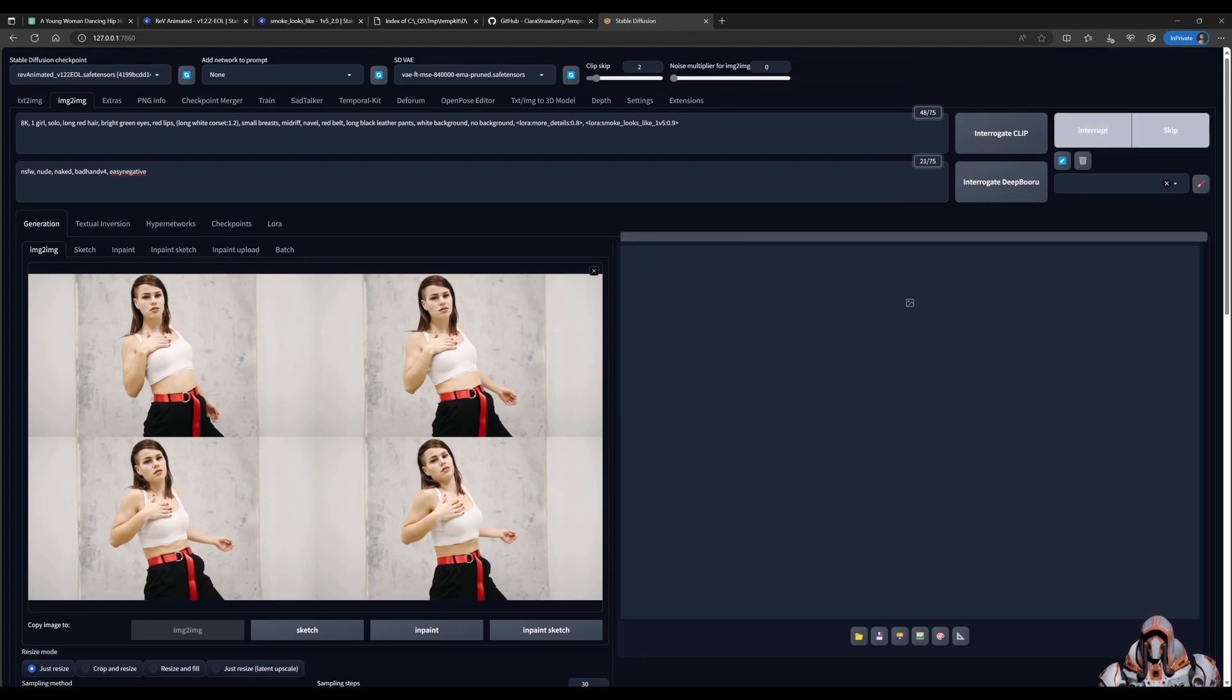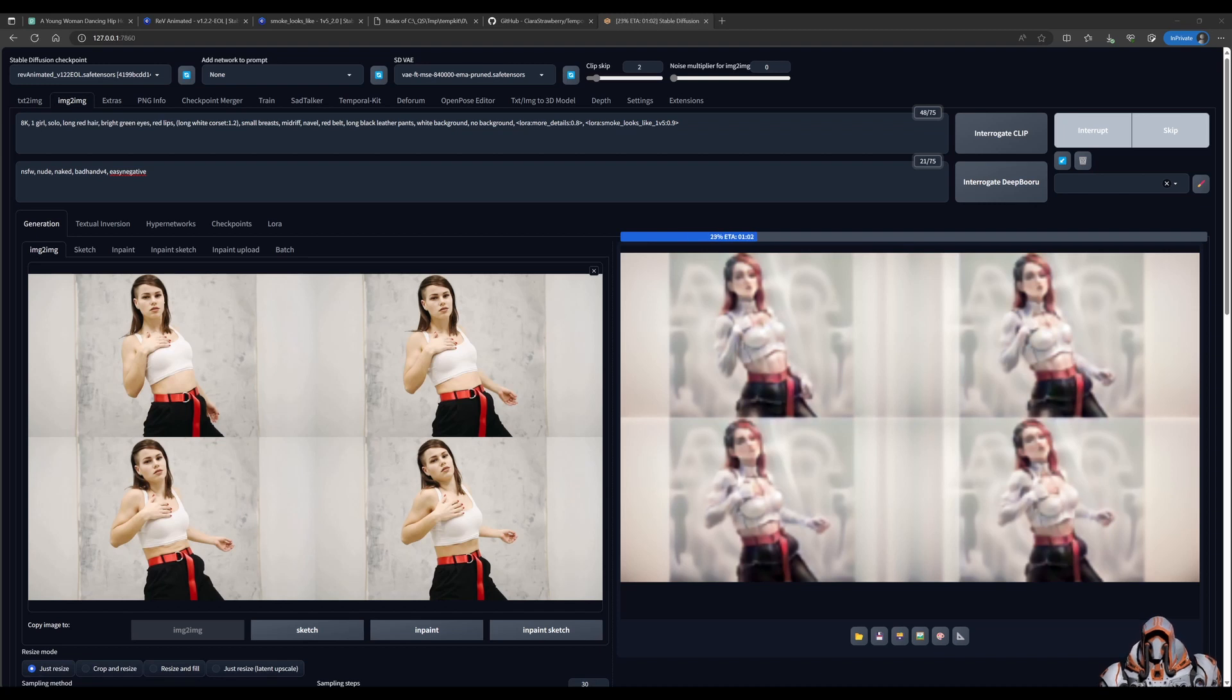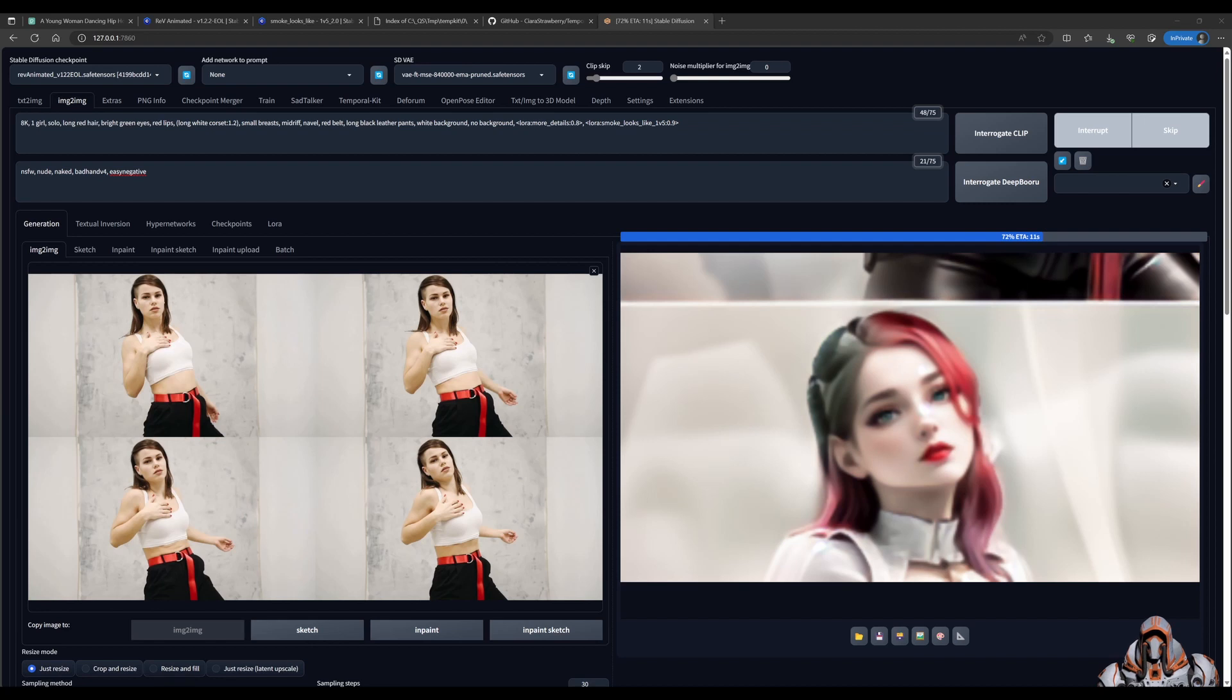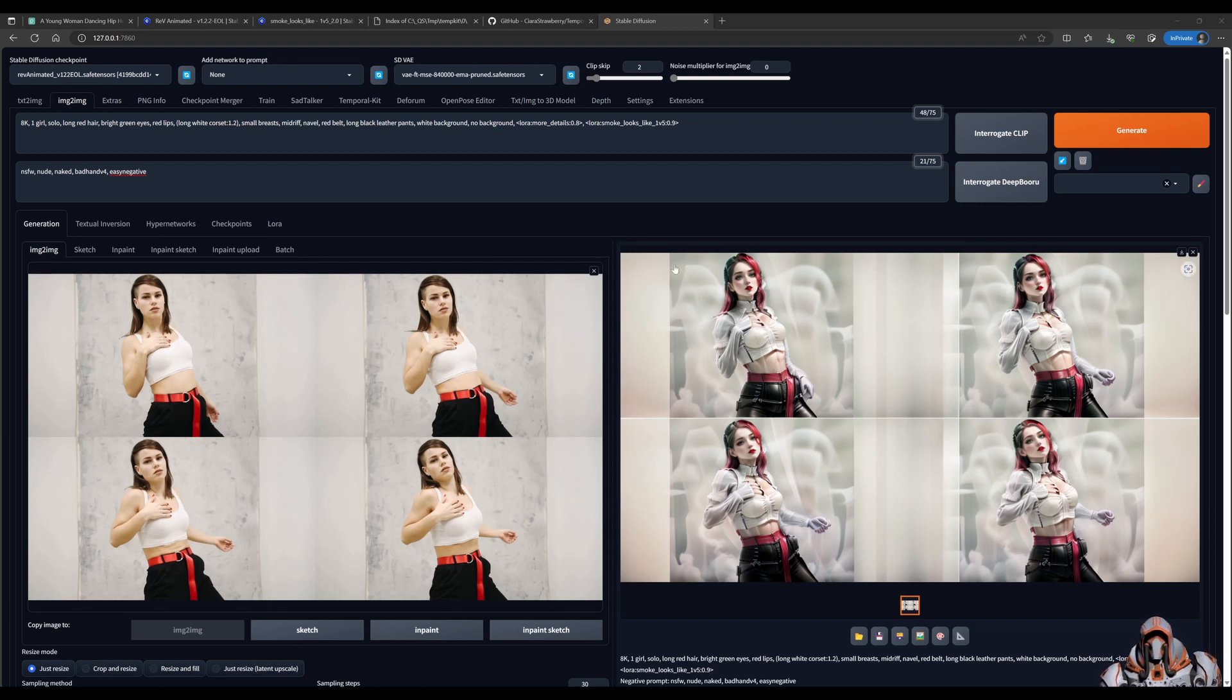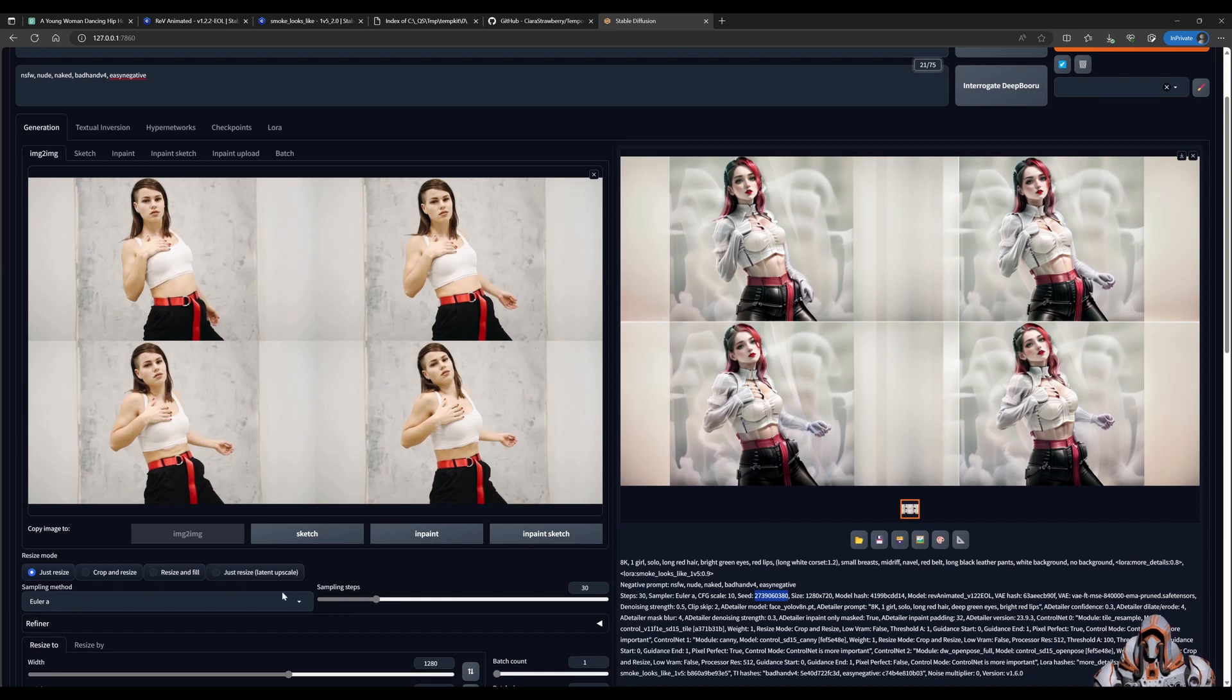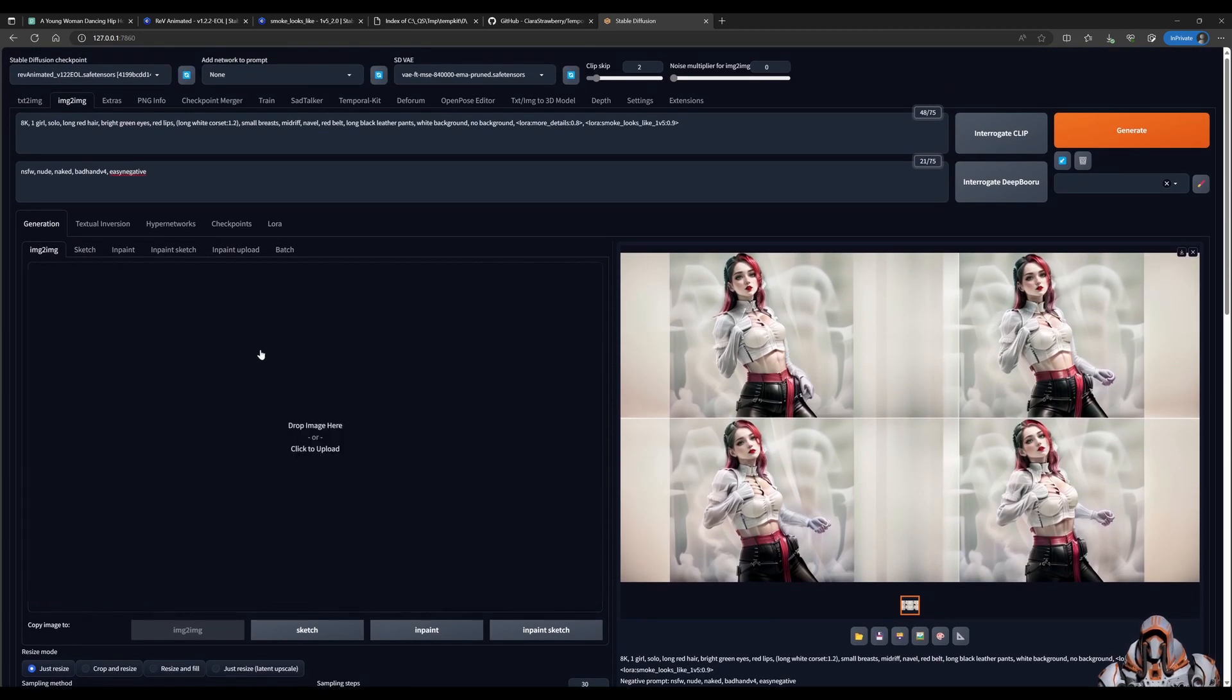And there you have our new image with the smokey background coming off. And that's because I've used this LoRa smoke looks like. And I did that just to play around and have a bit of fun. Now what you want to do is take the seed and lock that in. So lock in the seed over here on this box.